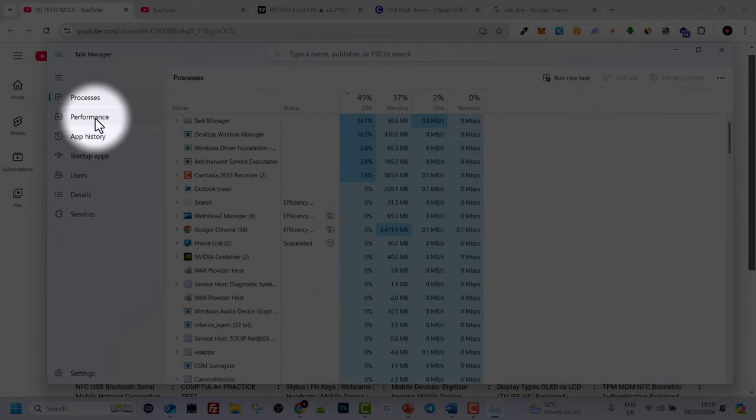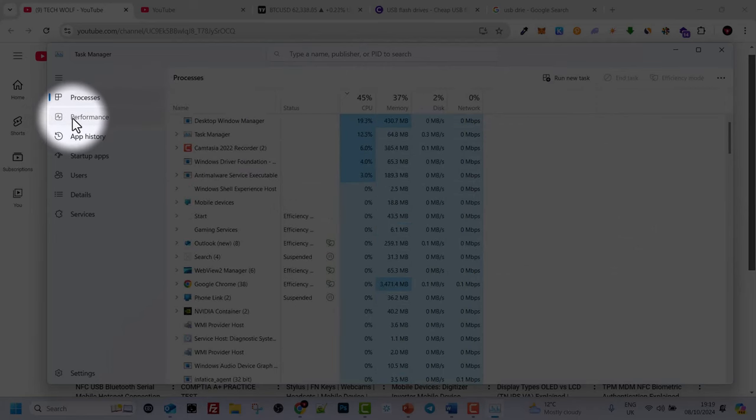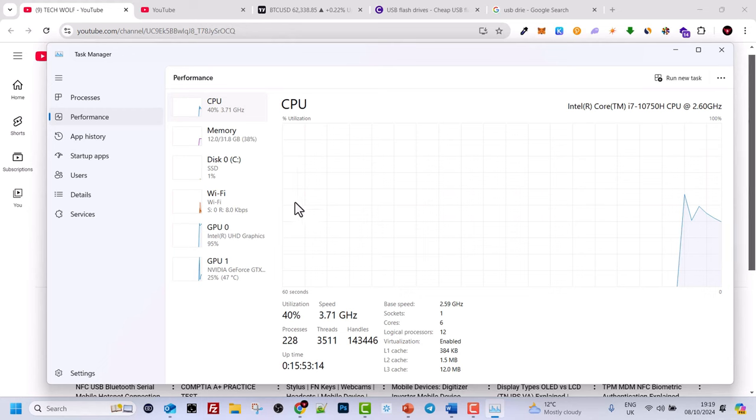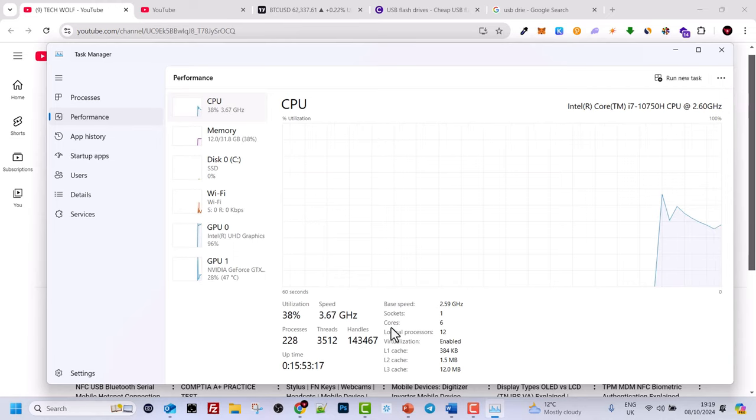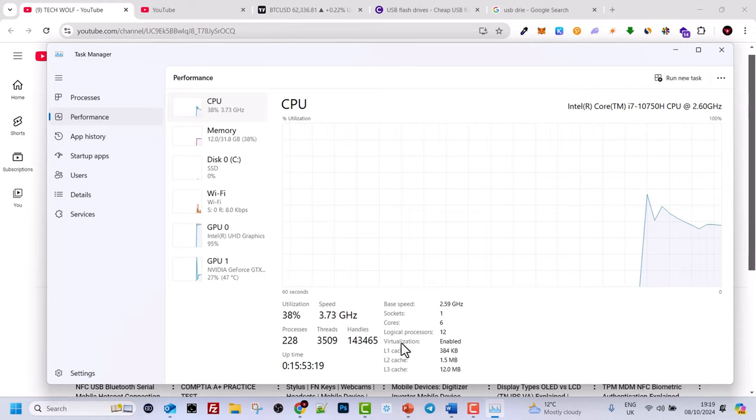Here on the left hand side, click on Performance. Once you scroll a little bit down, here on the right hand side, you will see virtualization.